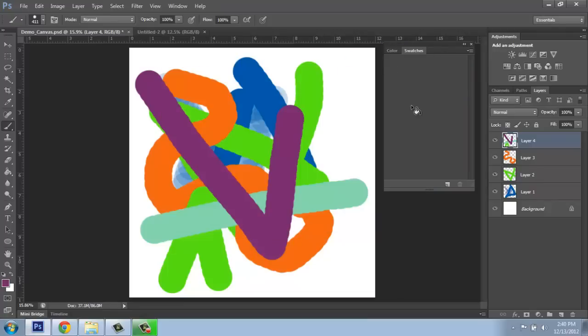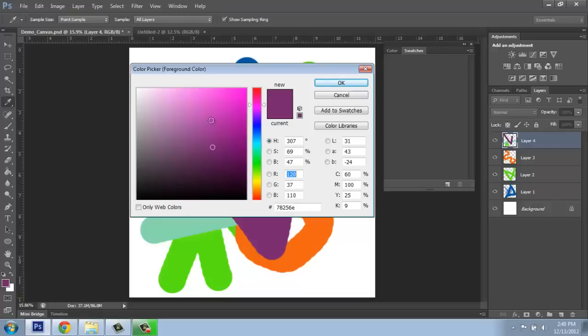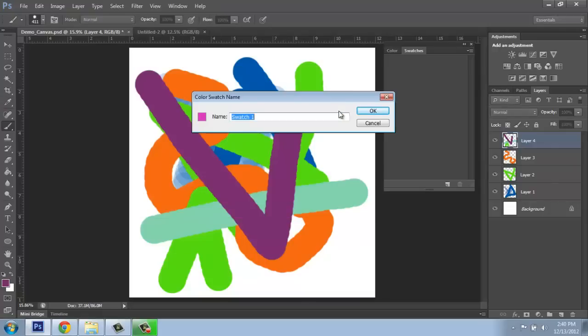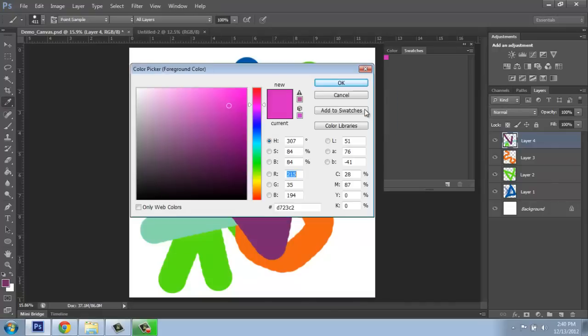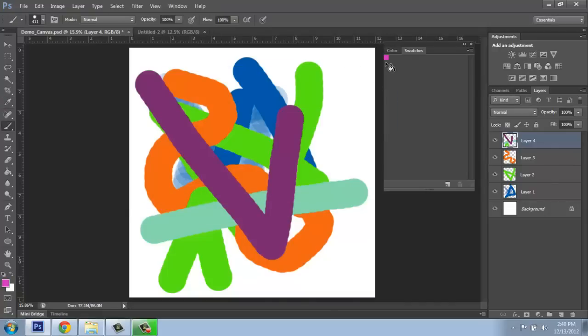you'll see this is emptied out. So now if I want to pick colors, add to swatches, OK. It will add them up there and it's a lot cleaner and neater to work with.